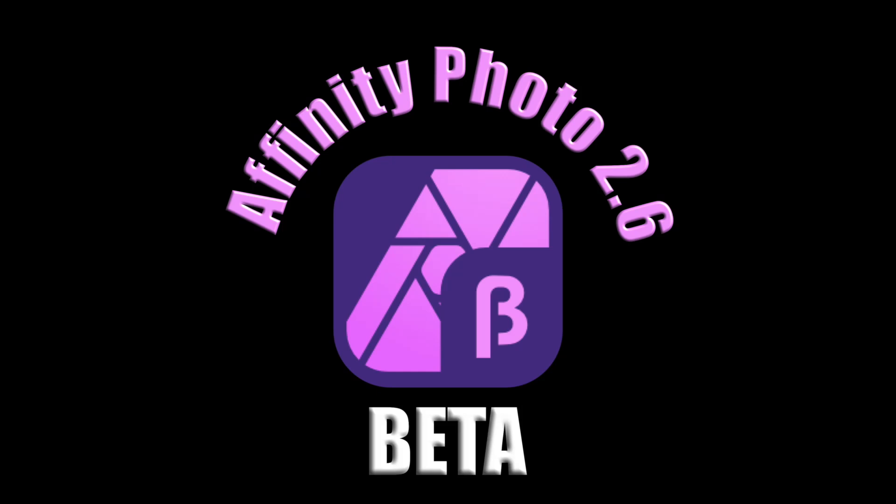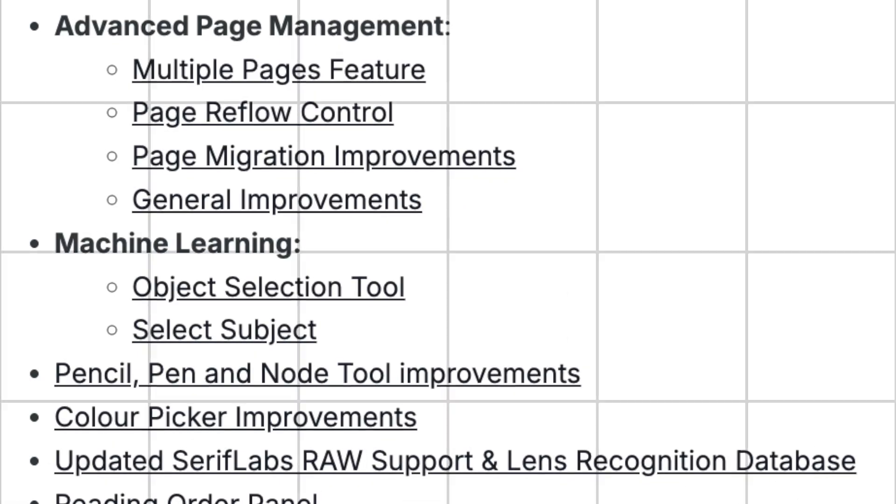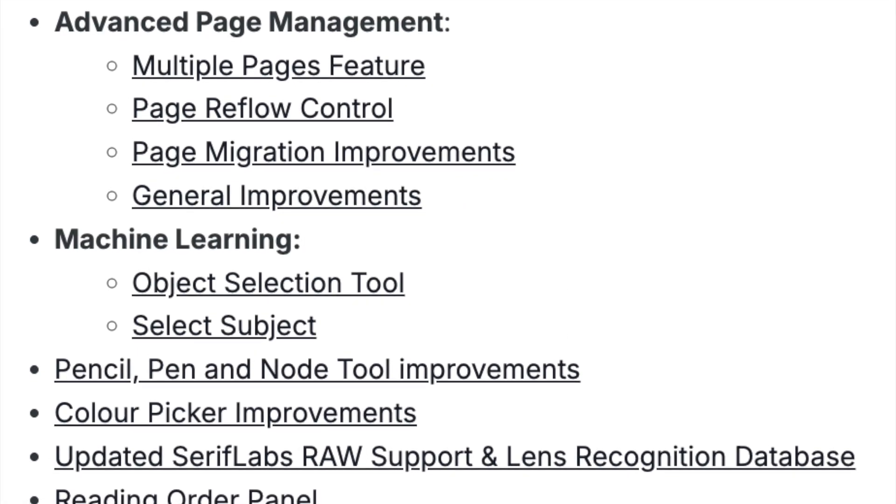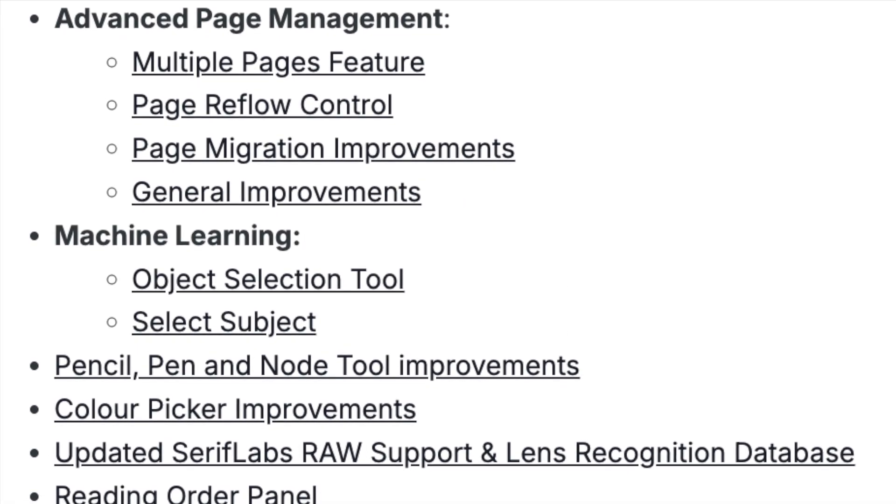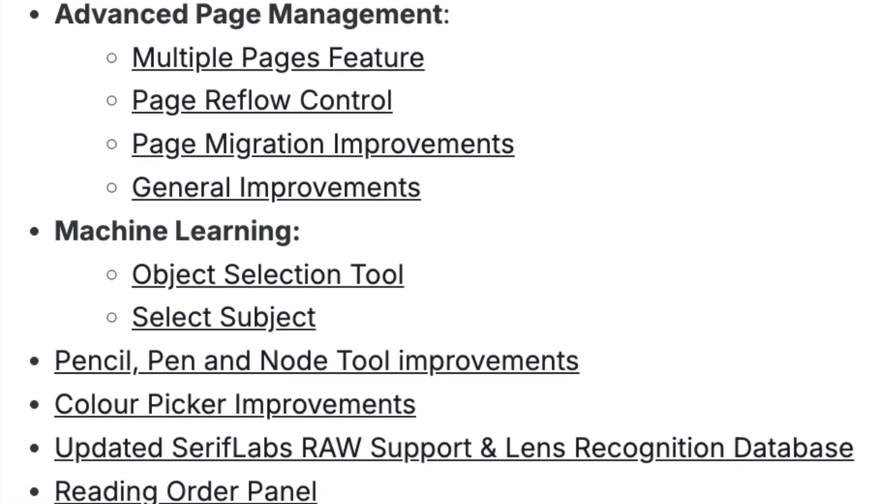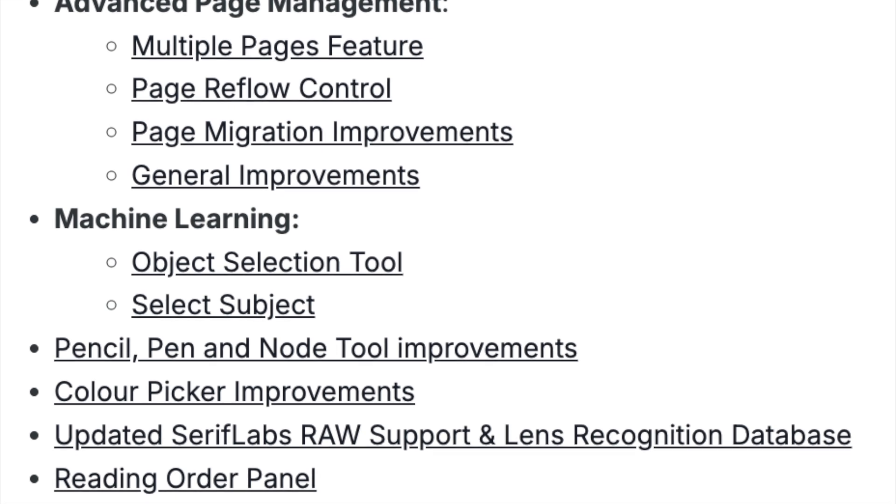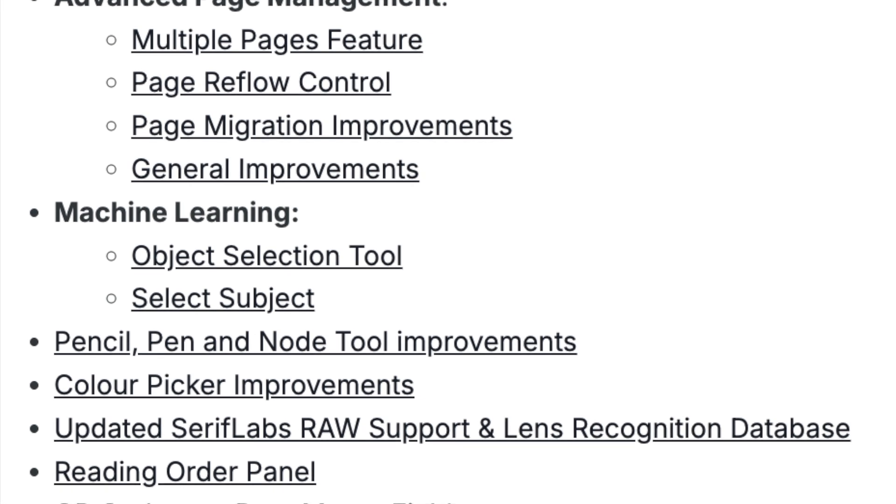Welcome back everyone. I've got an Affinity Photo and Designer update for you today. Version 2.6 has just come out in beta. I just took a look at the photo updates. There are several new features and enhancements, but I'm going to focus today on a couple new machine learning selection tools in Affinity Photo.